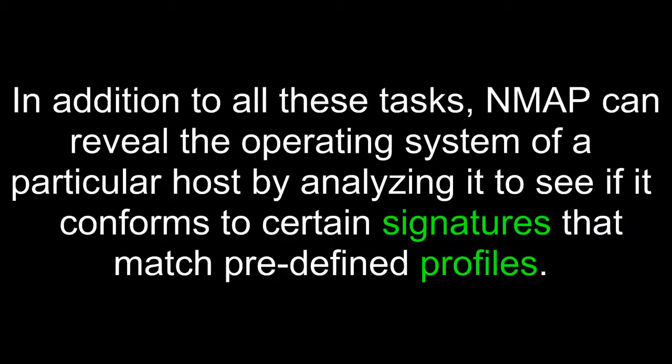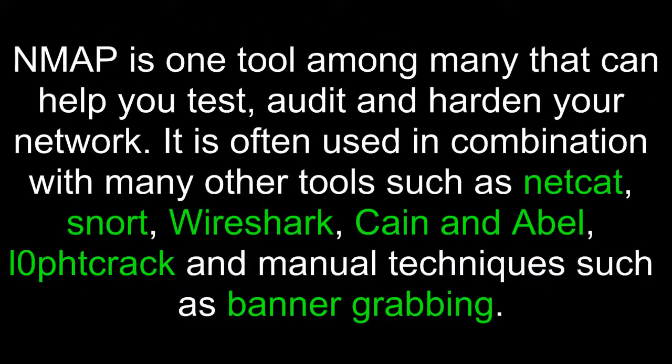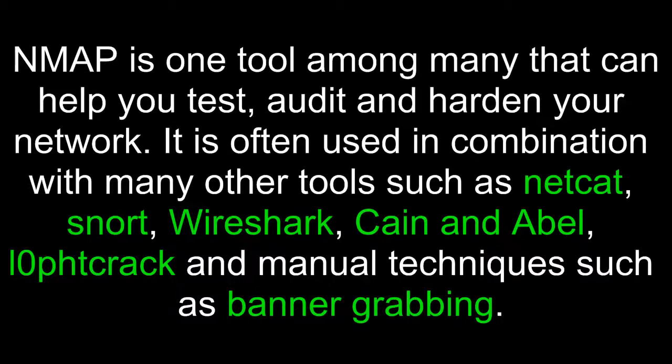In addition to all these tasks, Nmap can reveal the operating system of a particular host by analyzing it to see if it conforms to certain signatures that match predefined profiles. Nmap is one tool among many that can help you test, audit, and harden your network. It is often used in combination with many other tools such as Netcat, Snort, Wireshark, Cain and Abel, Aircrack, and manual techniques such as banner grabbing.